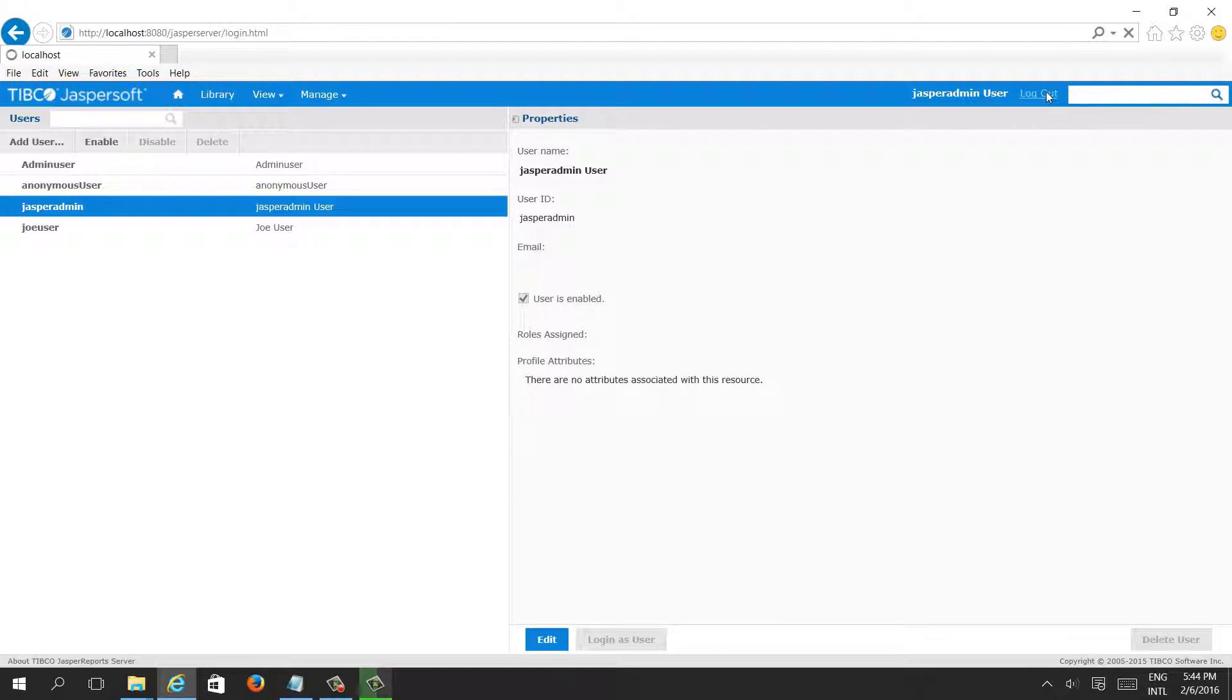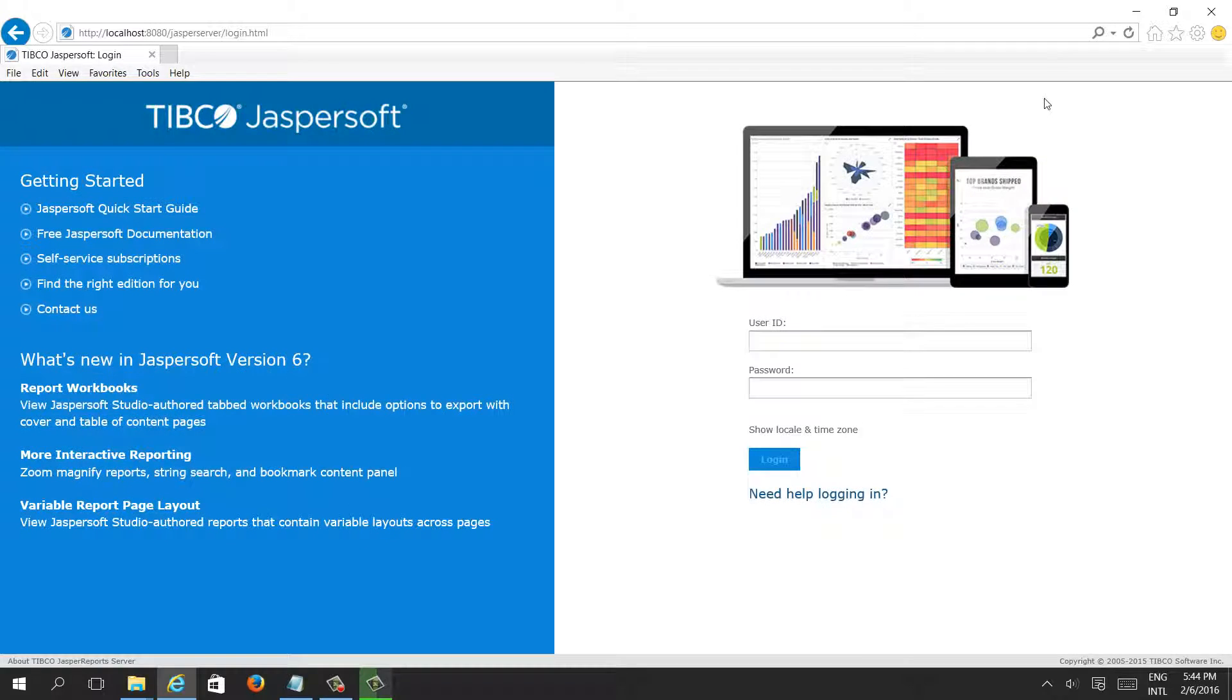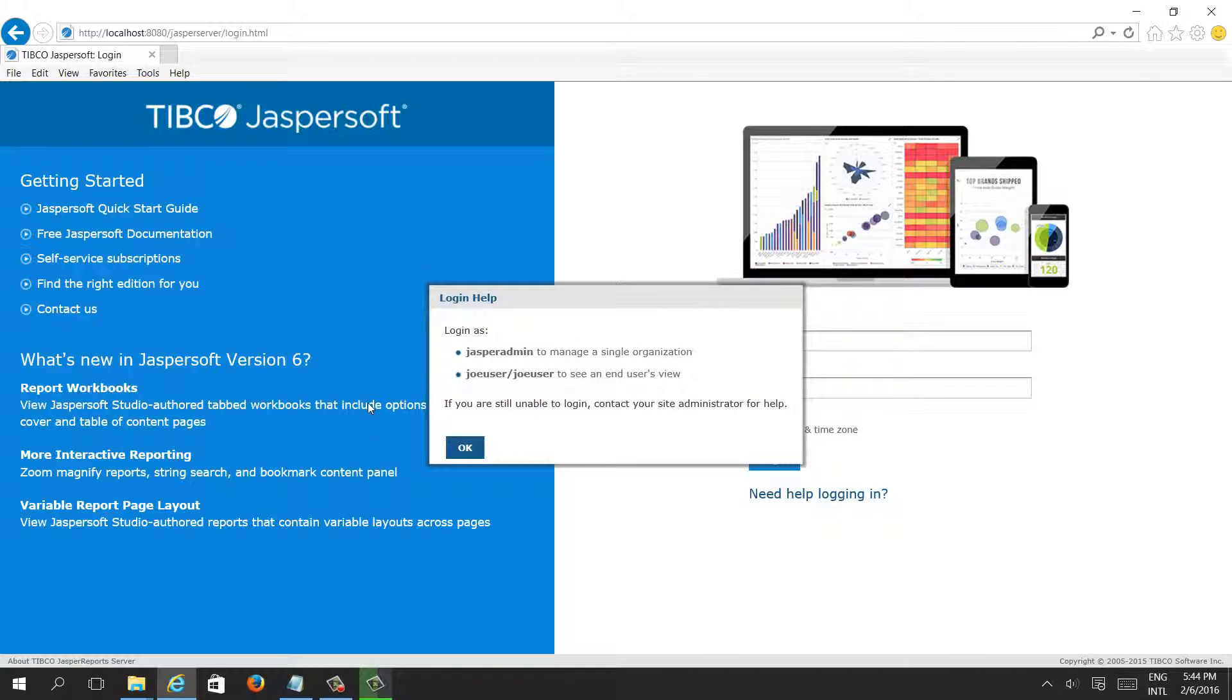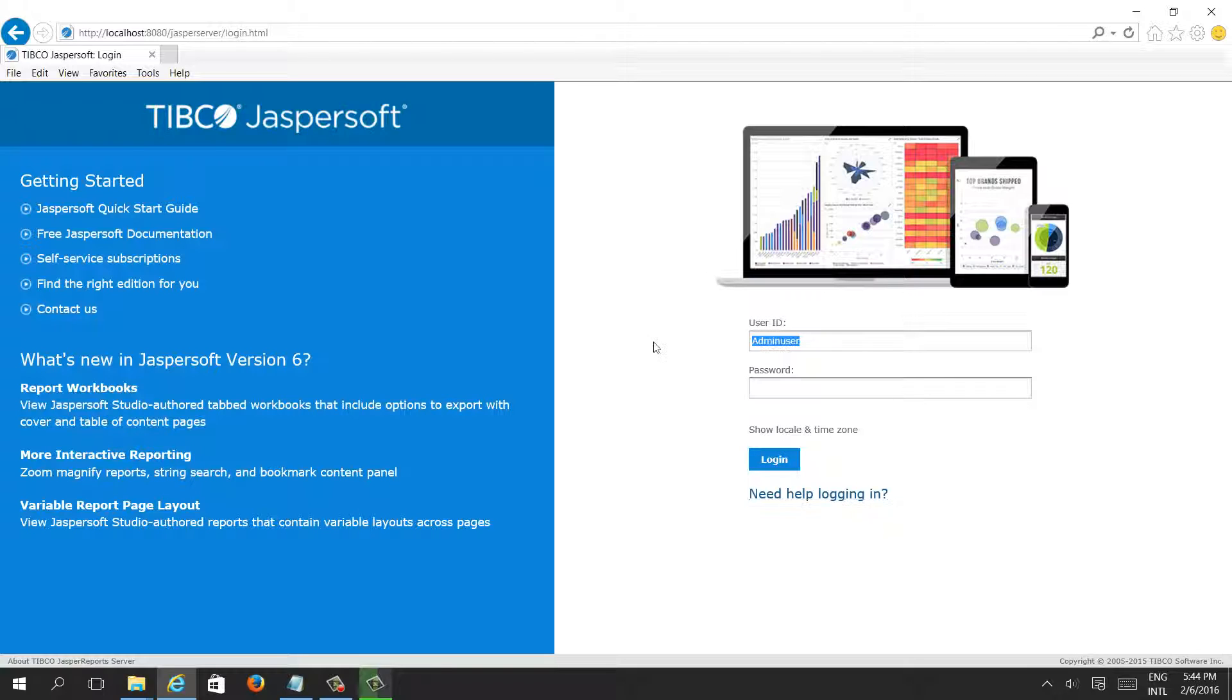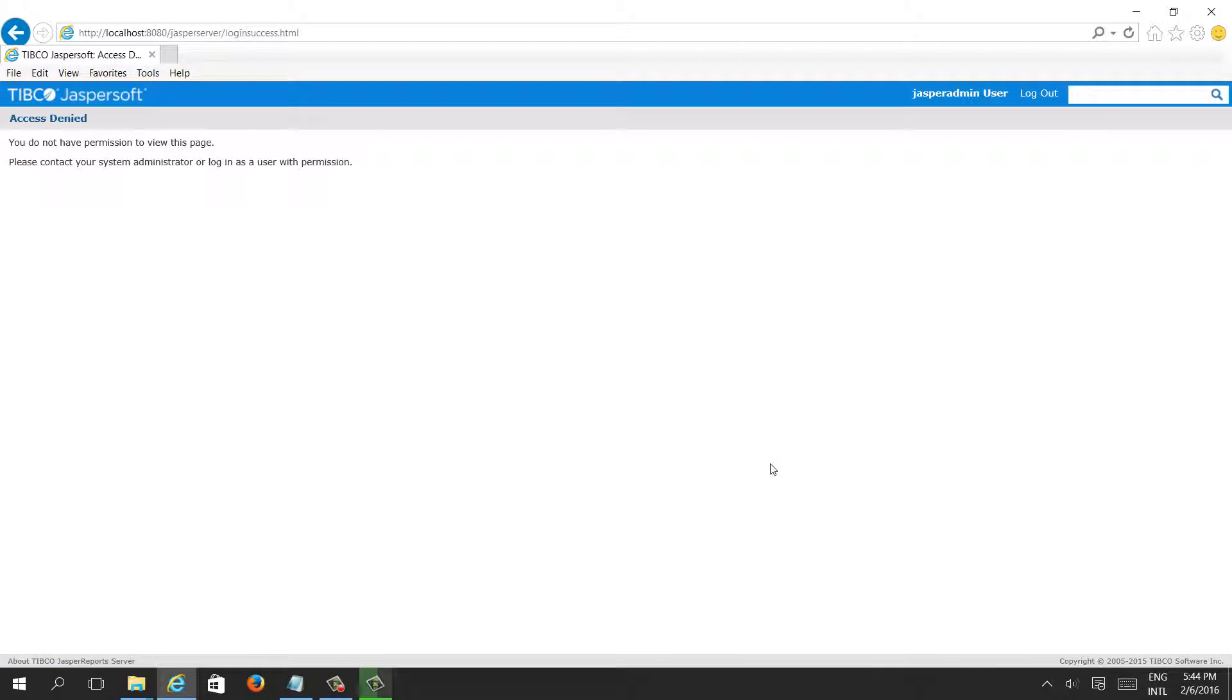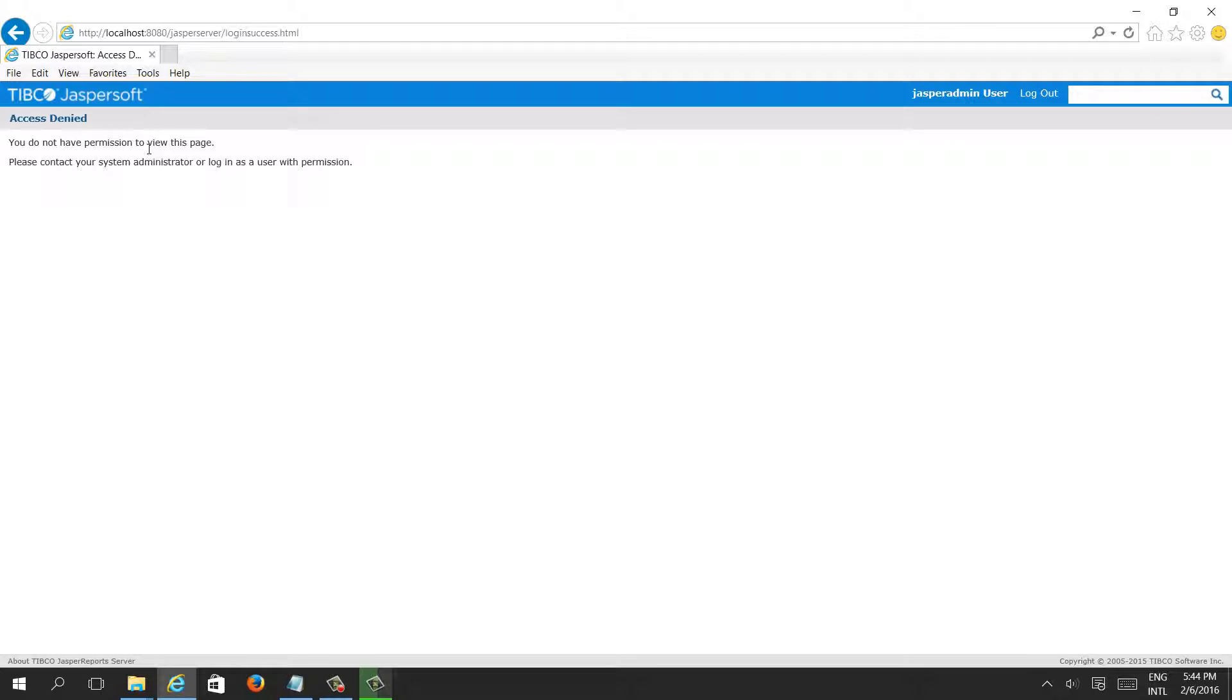Just do the logout and try to access using Jasper admin. Then we will see what happened. See, access denied. But we are able to log in, but later on all the components we are not able to see.